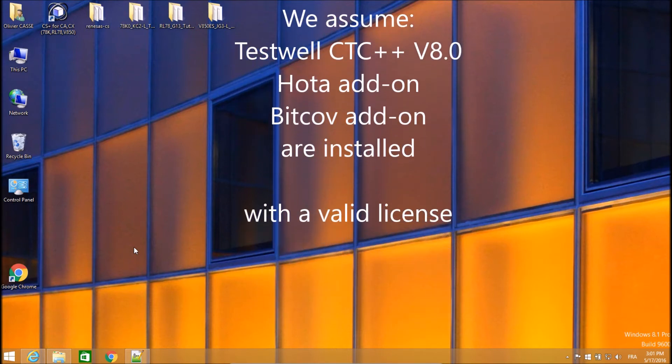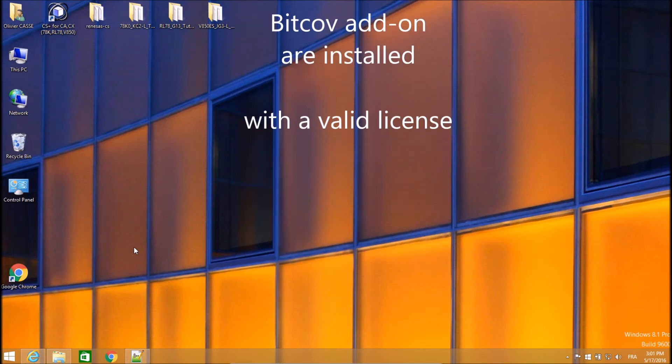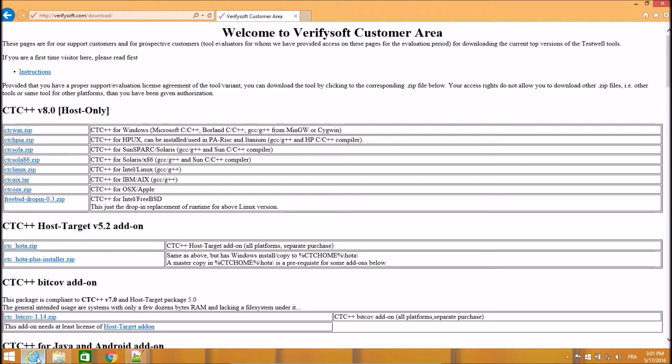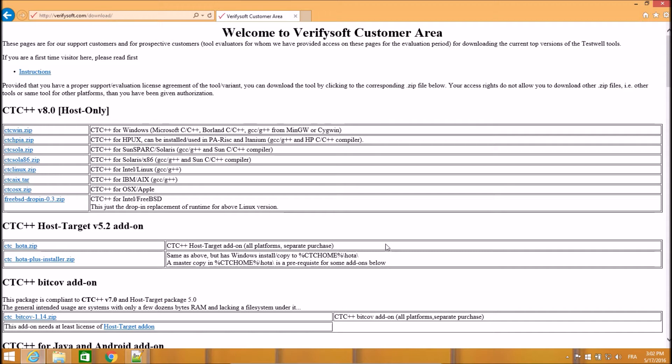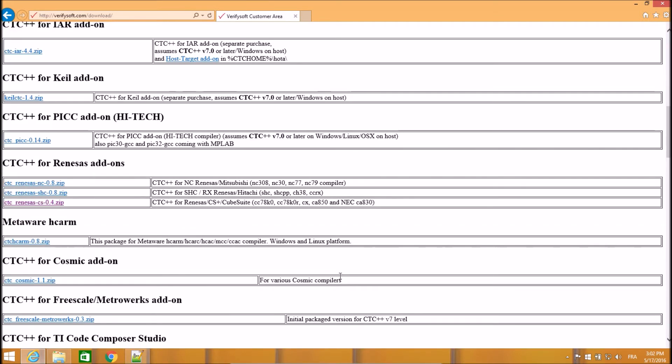The goal of this presentation is to help you set up the IDE to use TestWell CTC++ within your current toolchain. We assume that you already have TestWell CTC++ and the OTA and Bitcov add-ons installed and that you have a license for using those tools. The next step is to put on top of those CTC++ and Bitcov installation the Renesas add-on for the architecture.